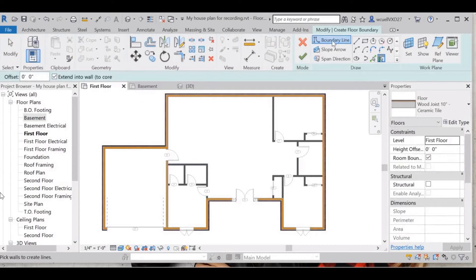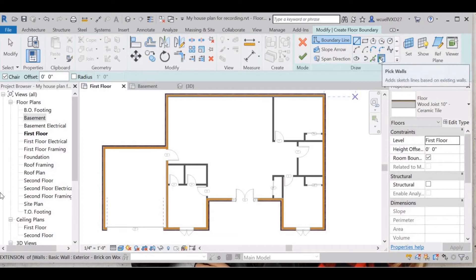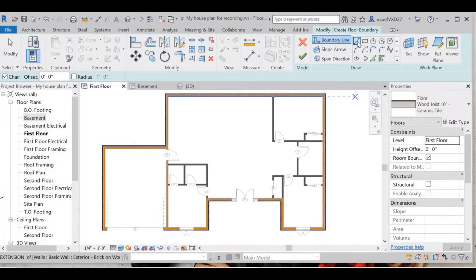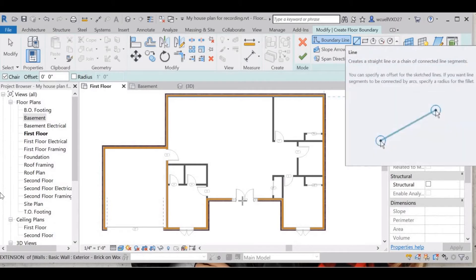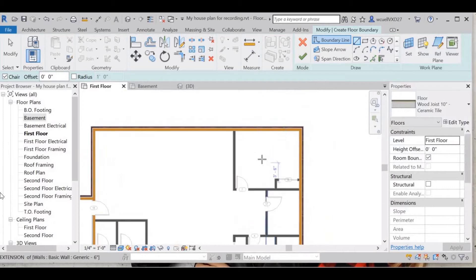We're going to go to Architecture > Floor, then select Boundary because we're going to create these boundaries. There's a toolbox here that you could use to pick walls or pick lines, but I'm going to draw my lines manually.